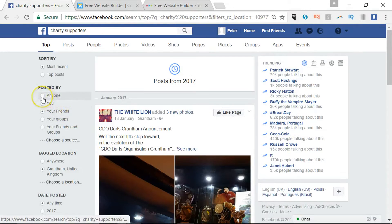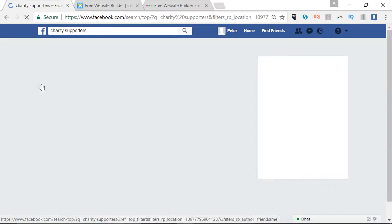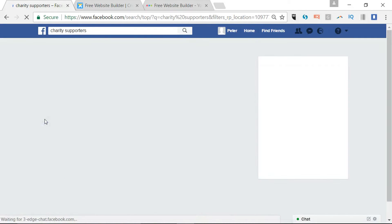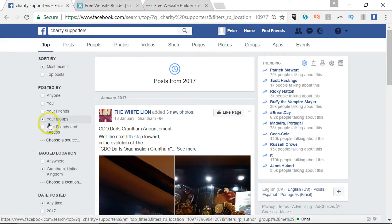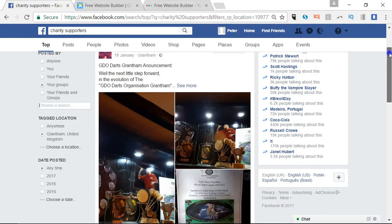You can then work your way through the options. 'Posted by anyone' is what we saw before. If you move down to just things from your friends, see if there are any groups — that would be unlikely because I'm not actually that active in groups at the moment. And then you can choose a source, mention a specific person, and obviously you've got the date option as well so you can go for particular dates.